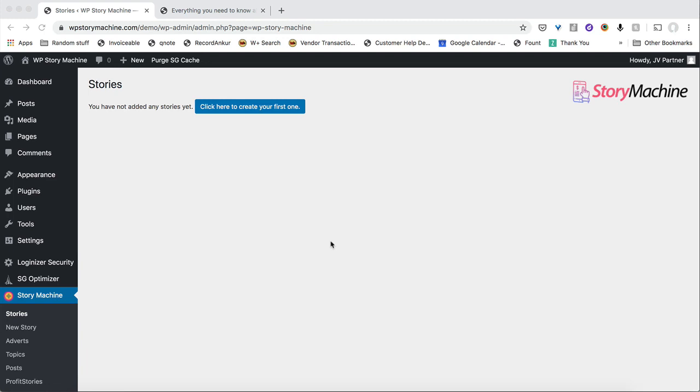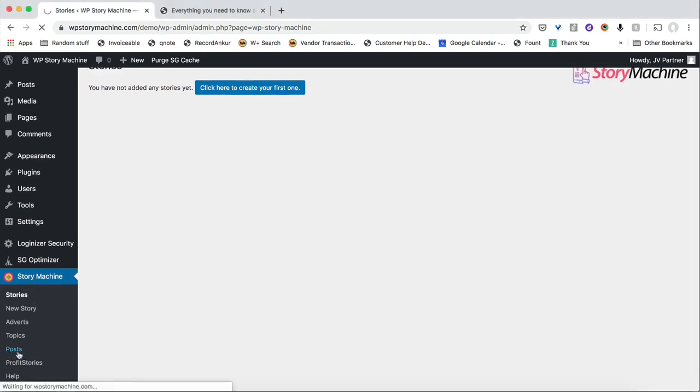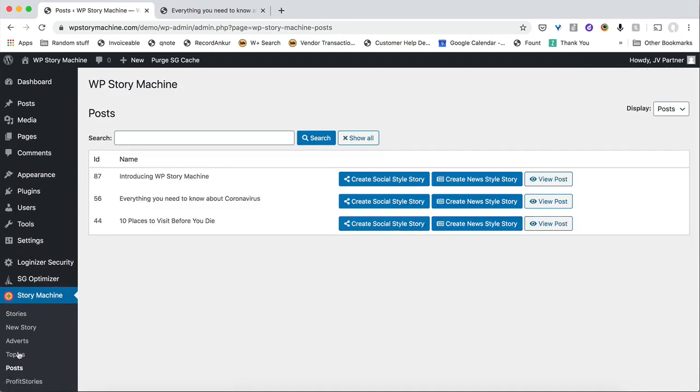So let me quickly show you how this works. Once you install the Story Machine plugin on your site, you can see the Story Machine option on the left menu over here. Now you will also see all your posts inside your WordPress site over here. You can see we have three different posts over here.